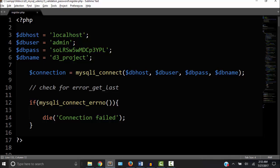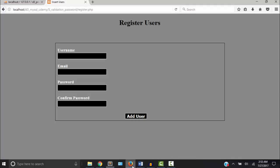In a previous video we wrote some PHP code that allowed us to connect to the database and then enter records into the user table. So now we have this form to register users.